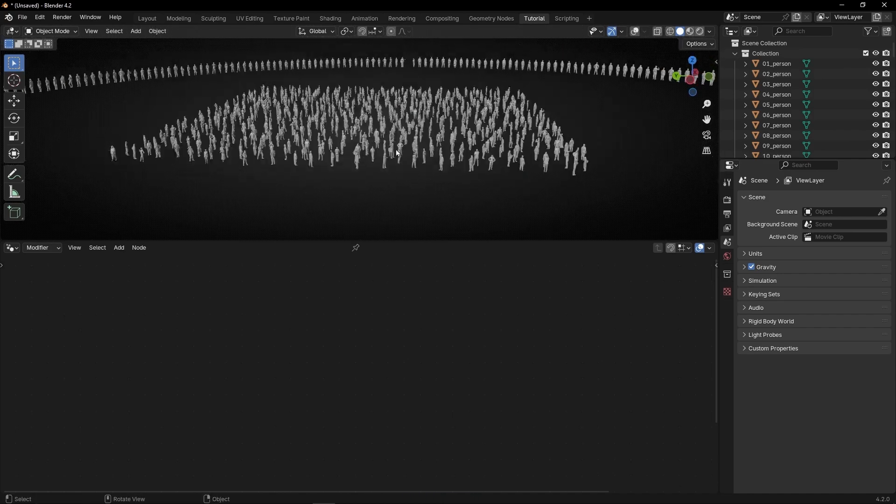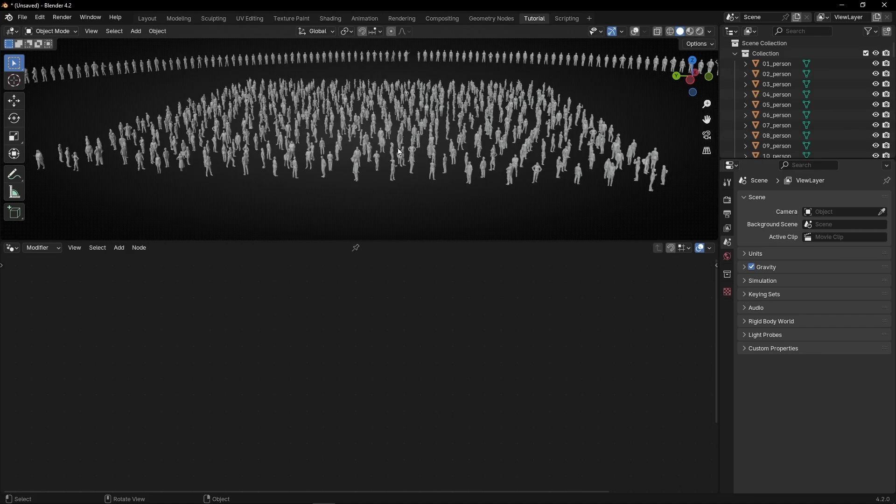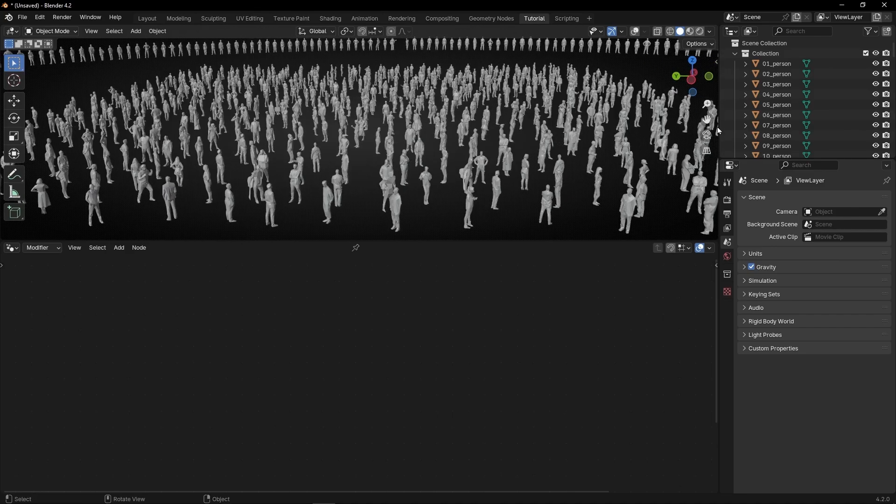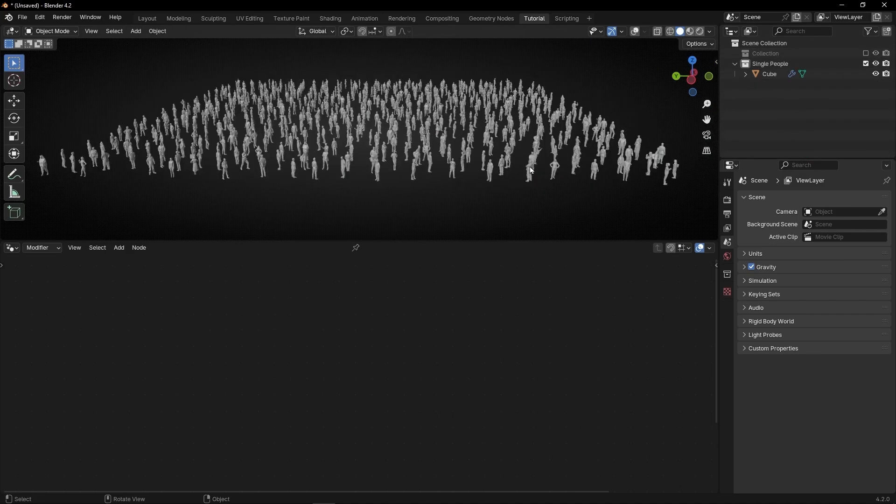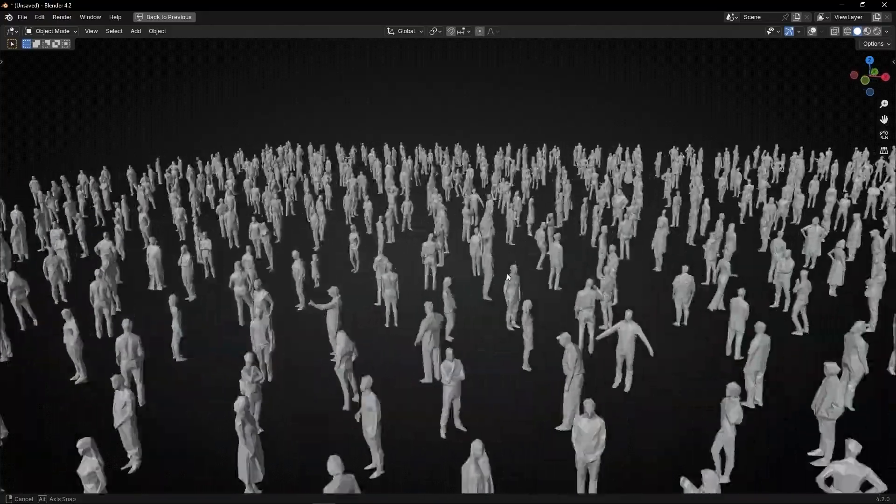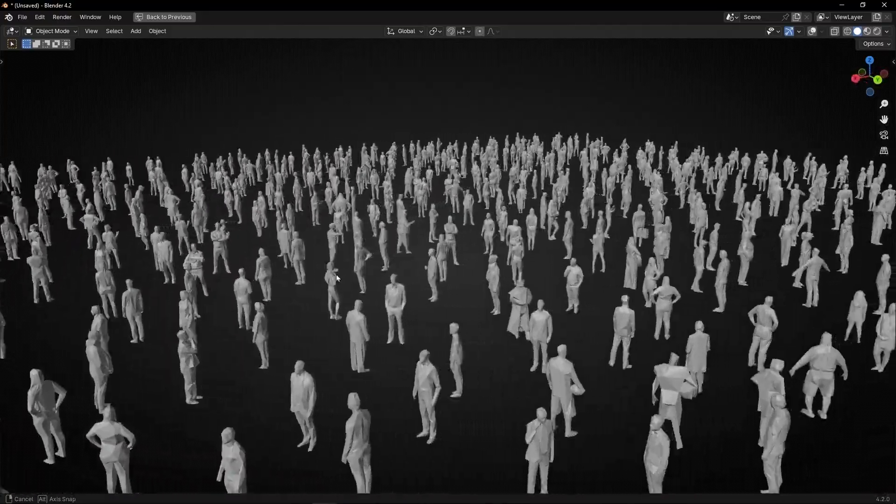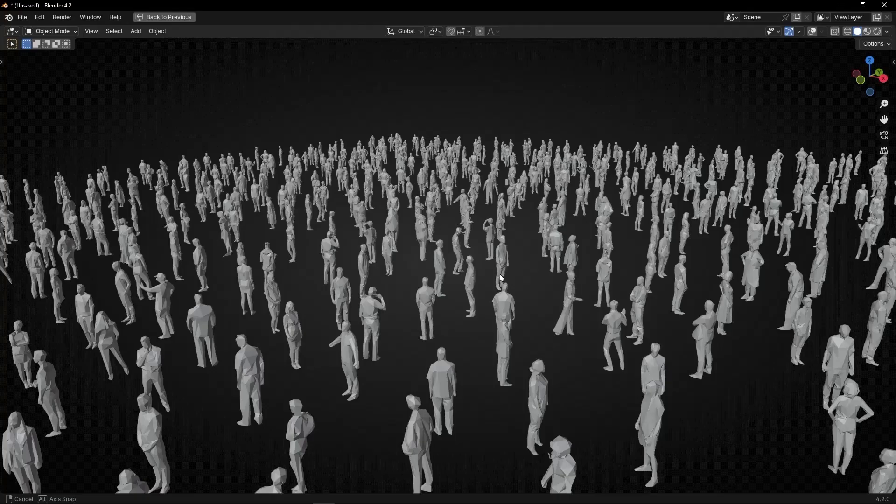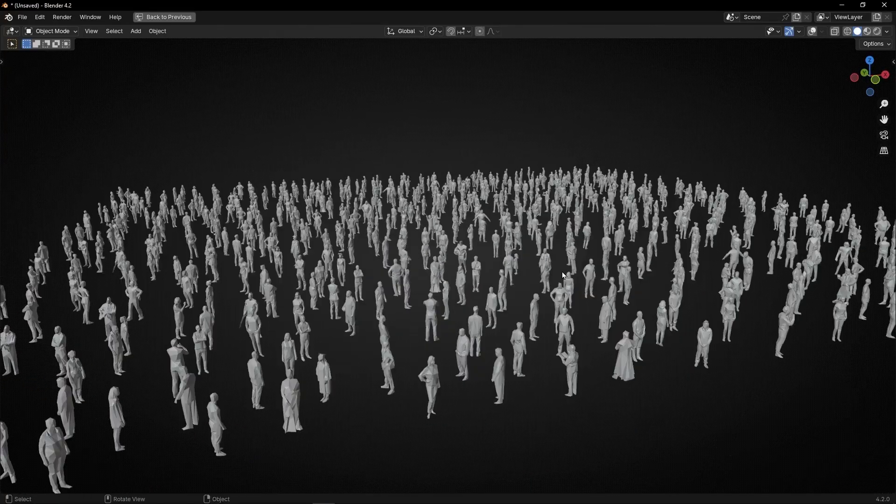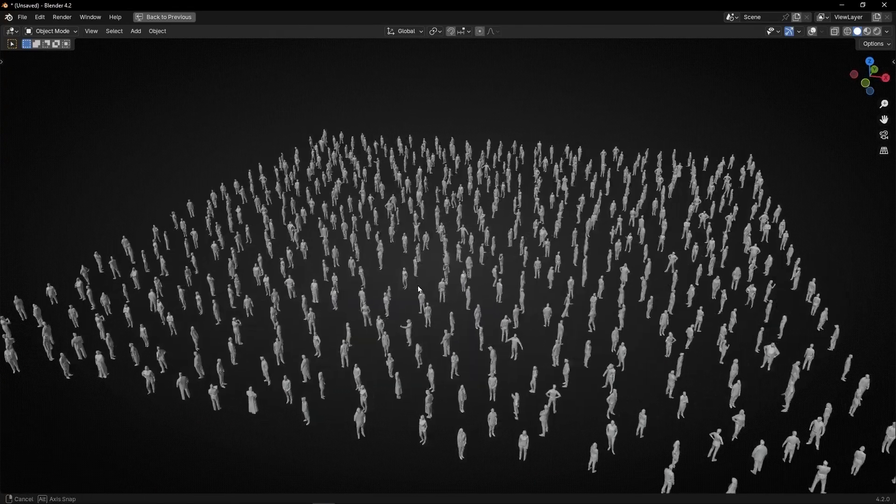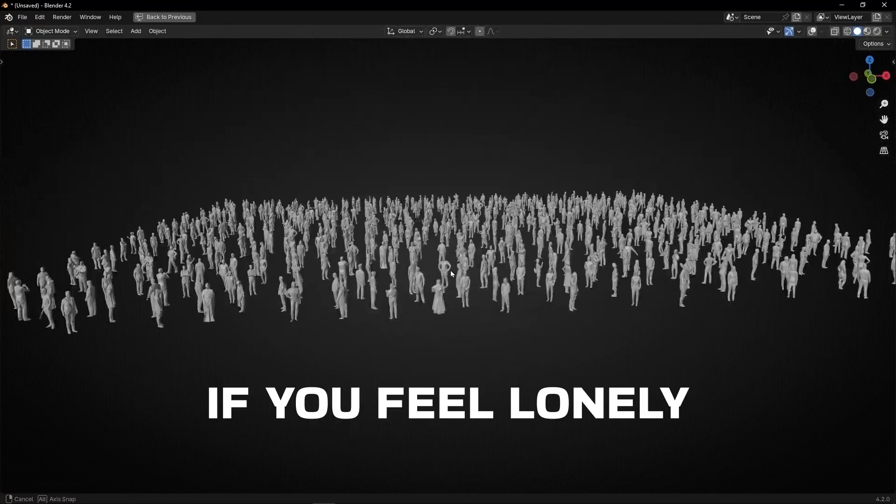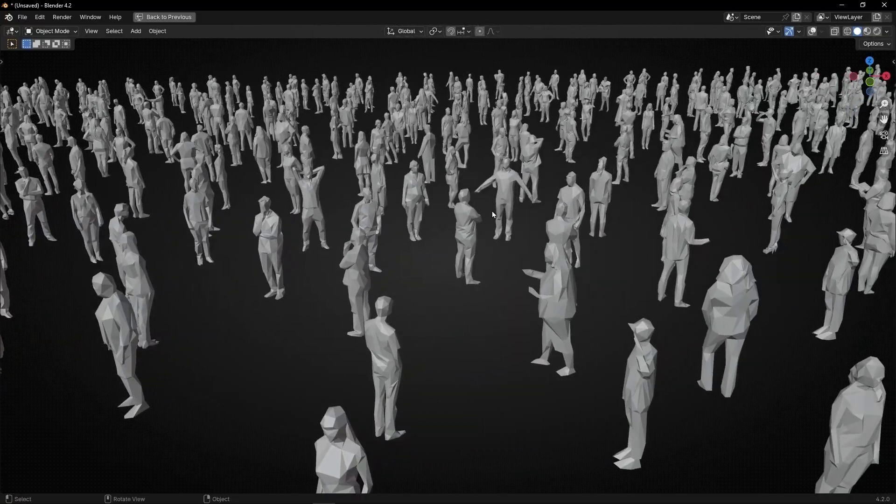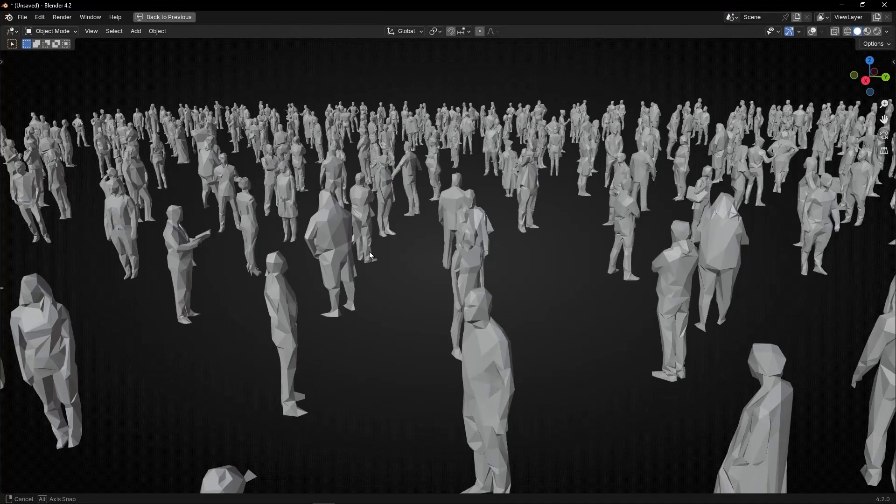Or what you can do, remember, is create your own pack of people and then use the ones that you prefer. As you can see, this is really cool to create this type of environment. It's really cool to use this pack that is totally free. And you can use it, for example, in cities, in houses, in any project. Or you can use one single person for your animations or ideas.